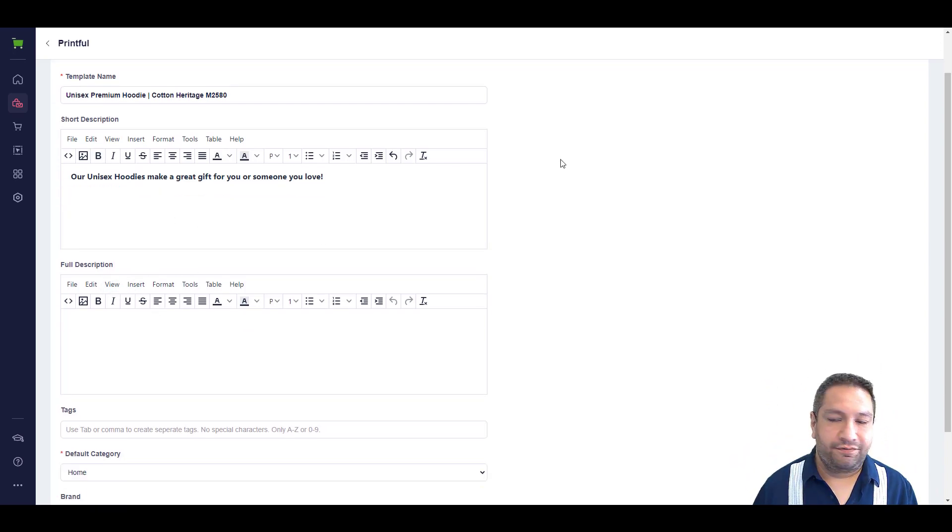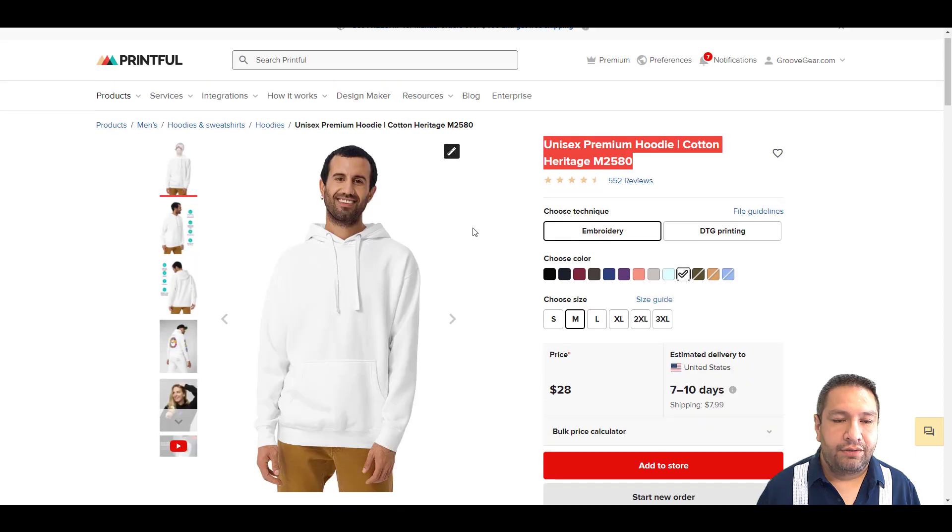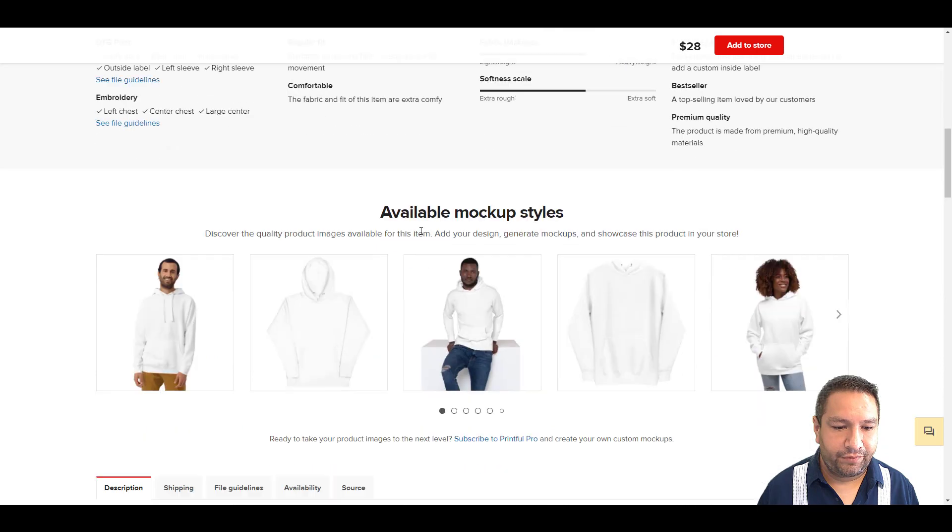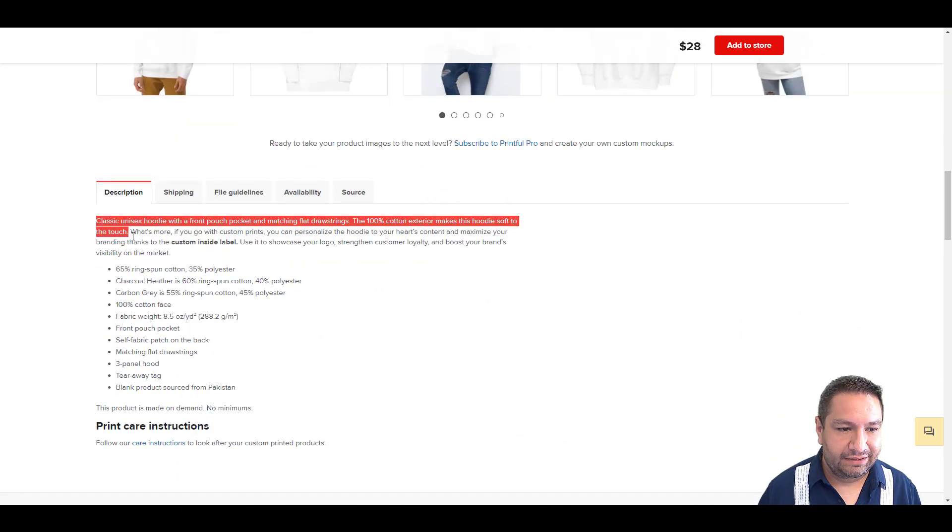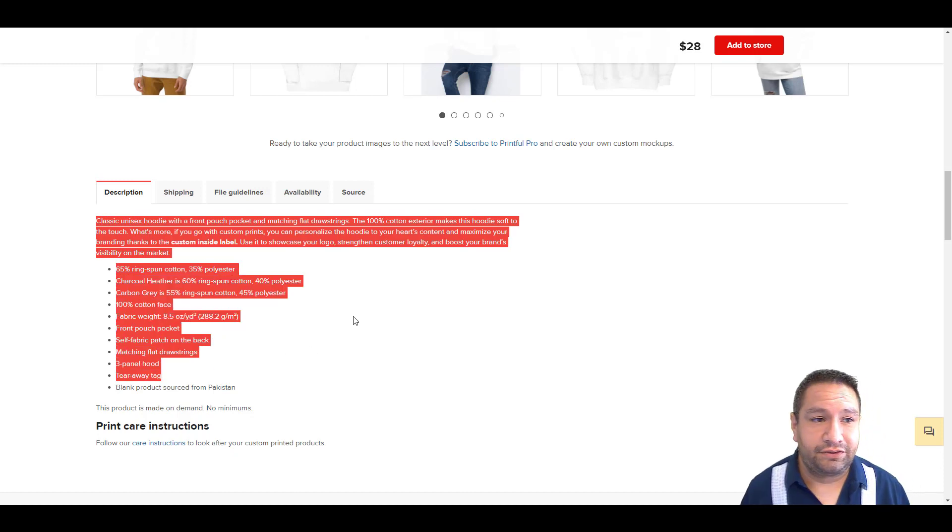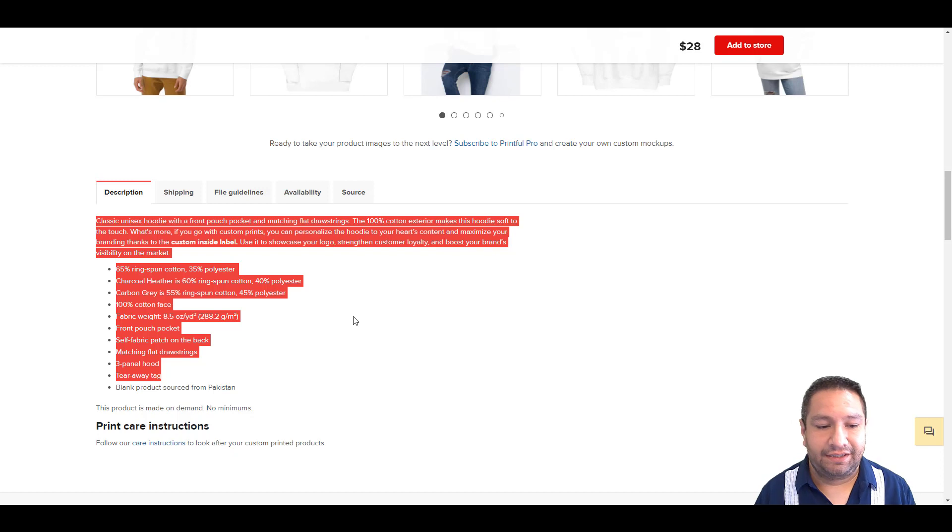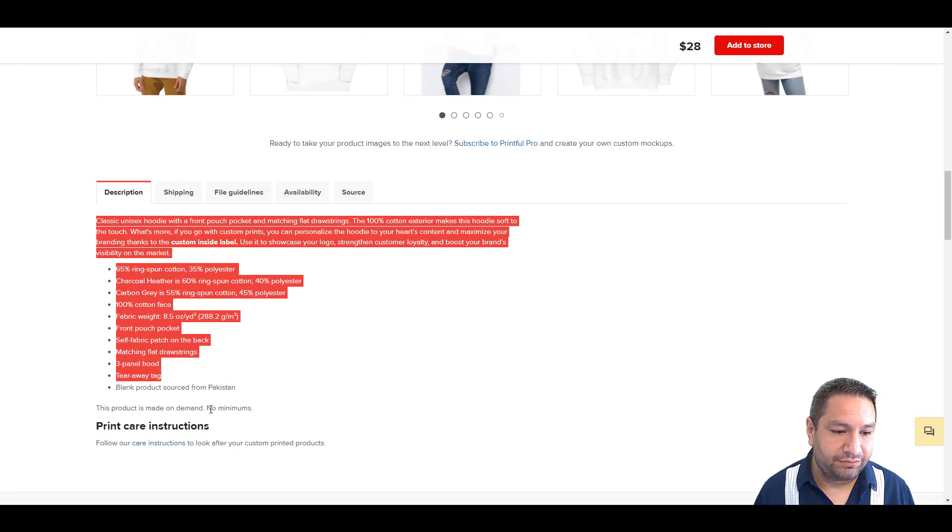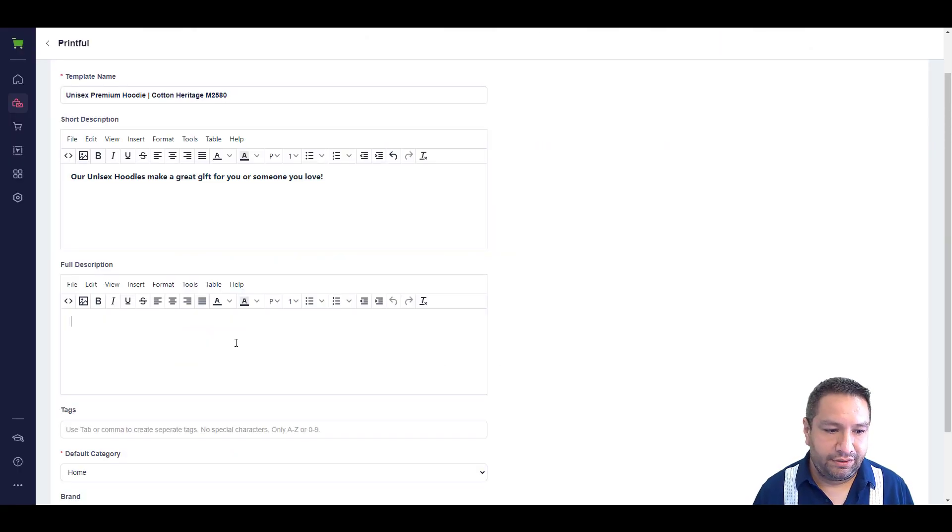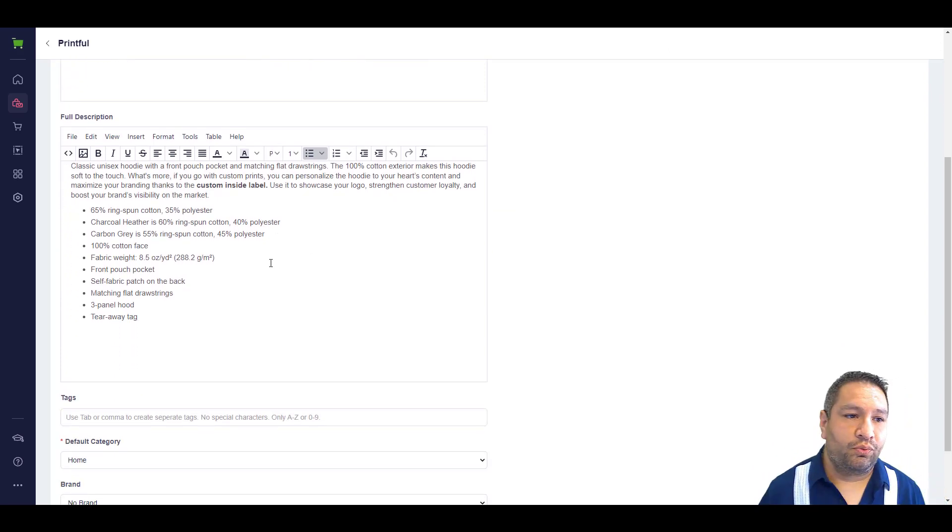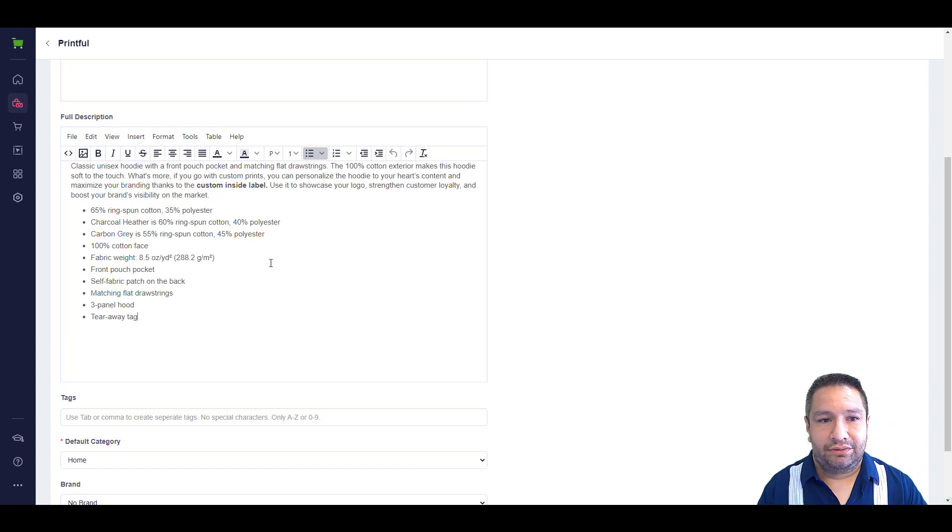And then, I'm going to get the full description. So, pay attention here because this is very important. I want them to know as much information as possible about the item that they're buying. For the customers that do read the description. If you go down here, you'll see that you have the description. So, I'm going to copy this. And what I like to tell people is I only copy the stuff that I know is going to be beneficial to the customer. I leave out text that is talking to me and you, the user of GrooveKart, the person that is selling the item. So, like it says, blank product source from Pakistan. I don't need to include that. This product is made on demand, no minimums. I don't need to include that either. Then I'm going to copy and paste it.